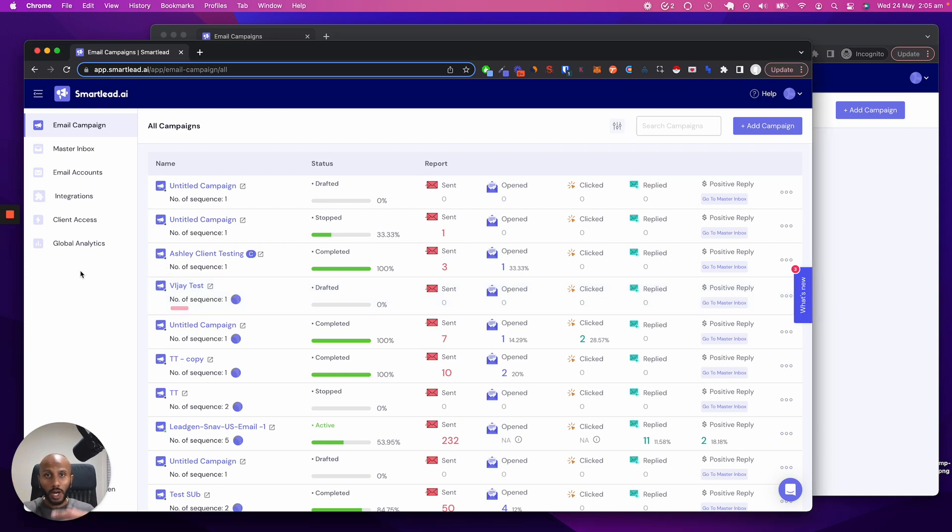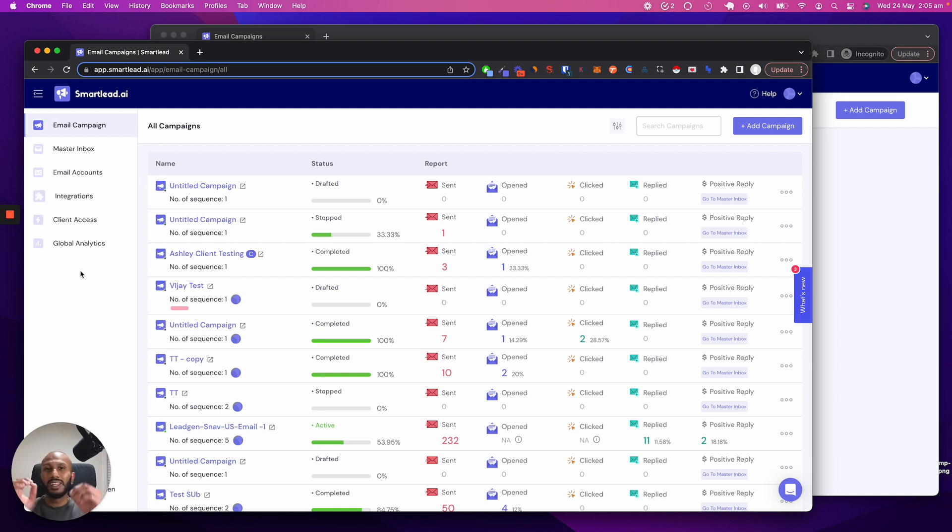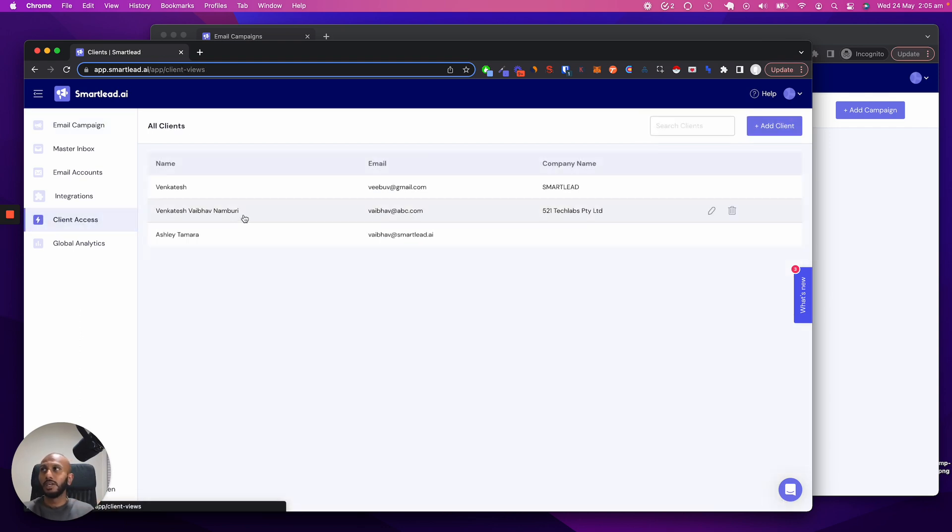Now, if you are a white label customer over here, or you're white labeling this, or even if you're not, you've got your clients here. This is a fantastic way to manage your client budgets.